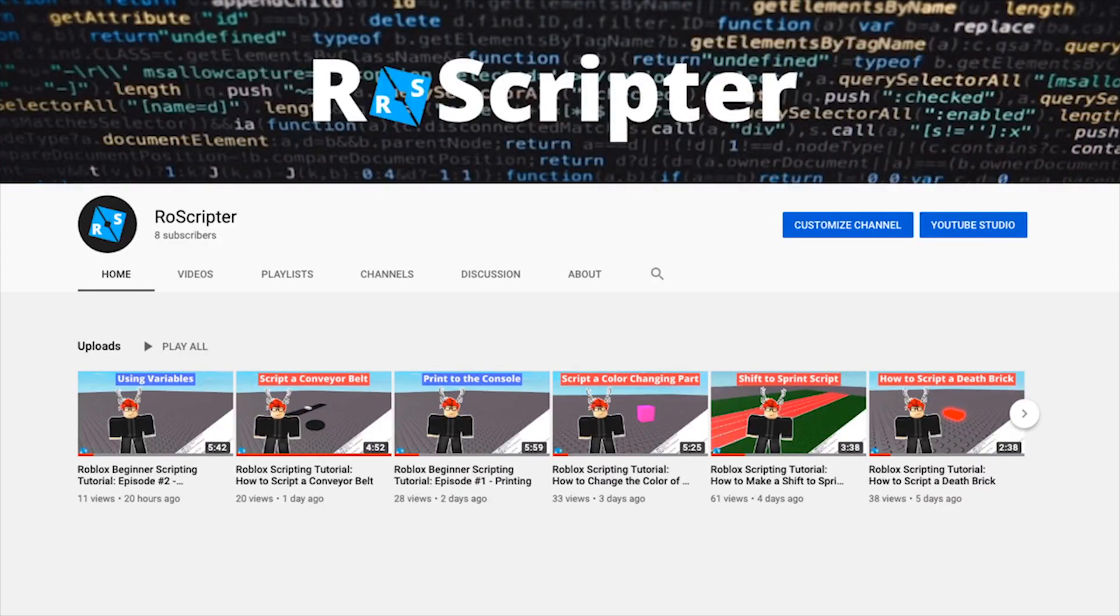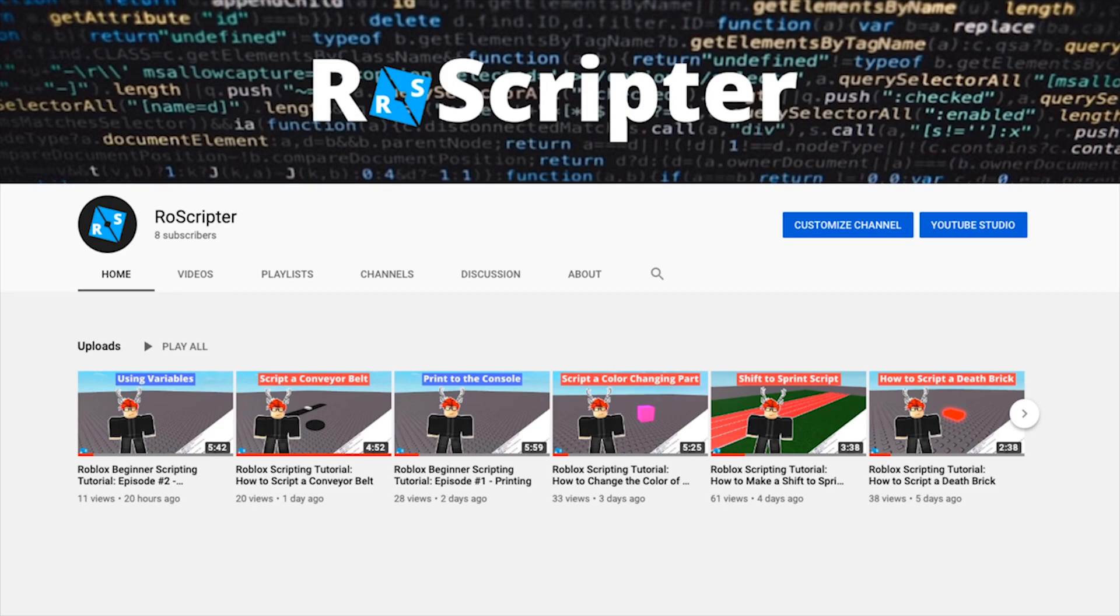Thank you so much for watching guys. I hope you enjoyed this video and you learned something new today about scripting on Roblox. As always, I'll have the pastebin link in the description for the code shown in this video, and I'll see you later.